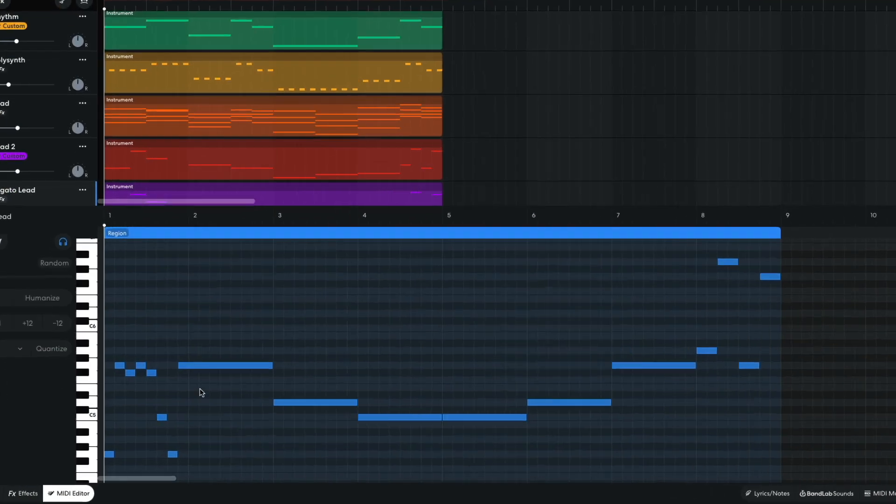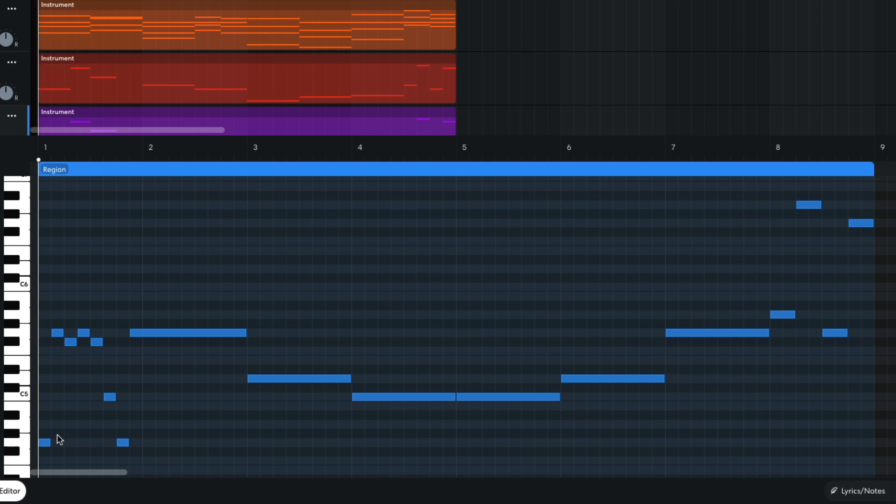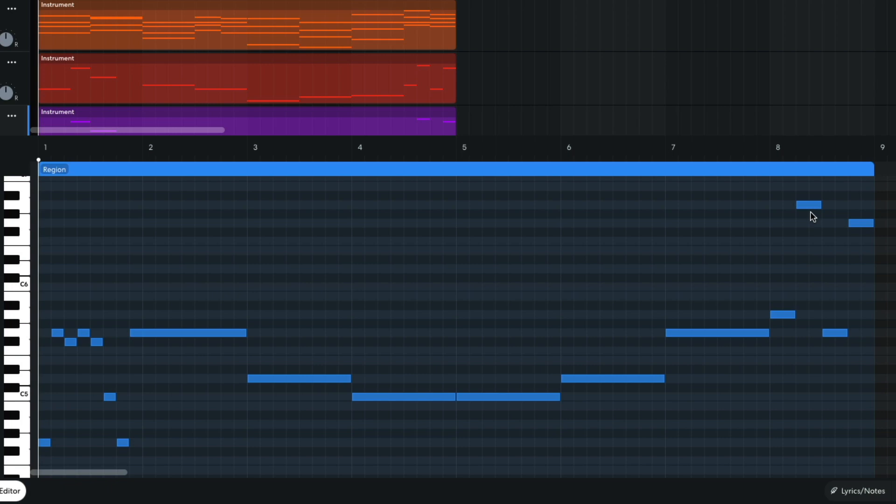This part plays G, G, G-flat, G, G-flat, C, G, G, D, C, C, D, G, A, A, G, and G.